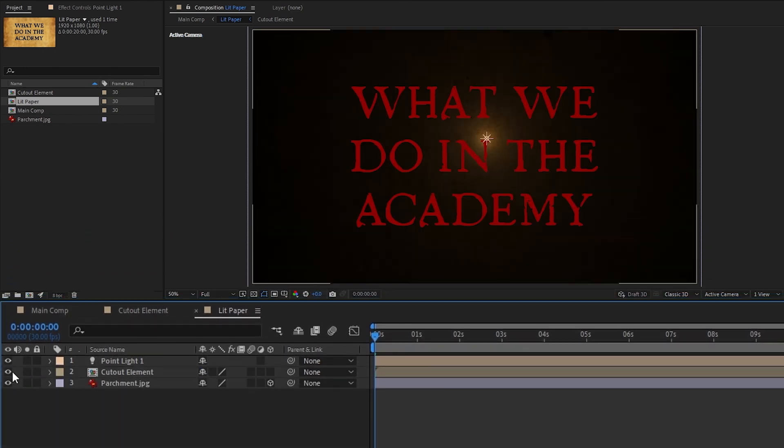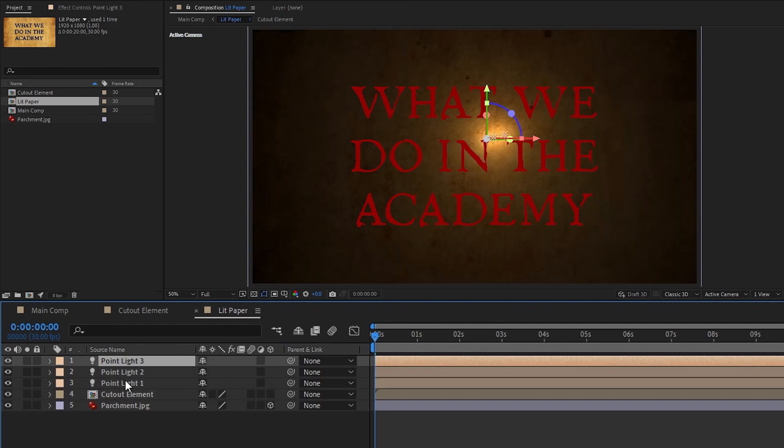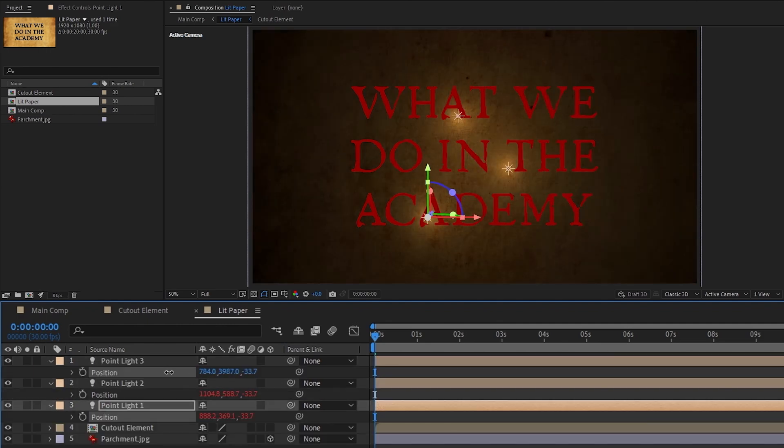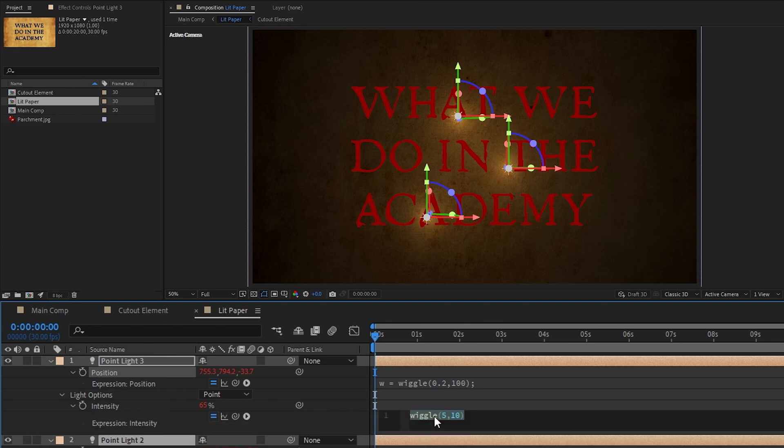Now that we've got our light set up and looking decent, we can duplicate it as many times as we want and position them. For text like this, I'll just have one light per row of text, and if you want, you can slightly change their intensity wiggles to get them a little bit different from one another.